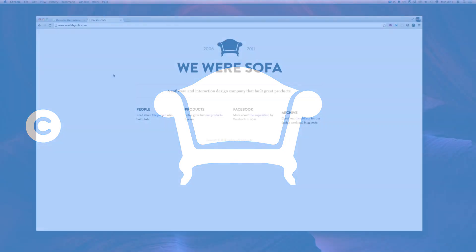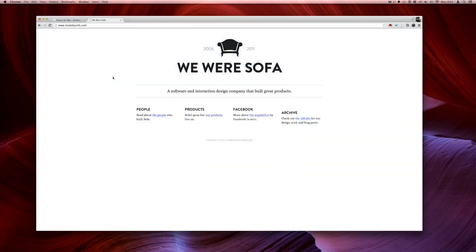Sofa is a company that was around from 2006 to 2011 and they made really good-looking Macintosh apps. They were eventually bought by Facebook in 2011. It's been a few years now — the guys from Sofa have left Facebook and started making apps again, and Cactus is one of their first 'hello, we're making apps again' kind of releases.